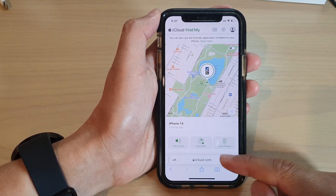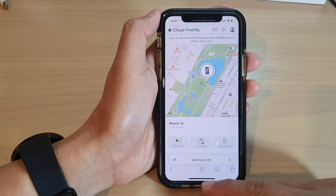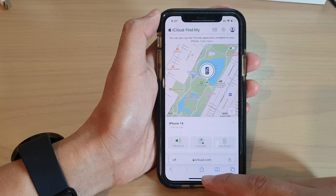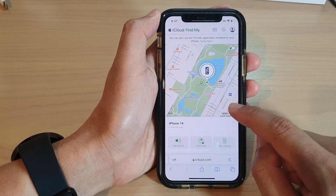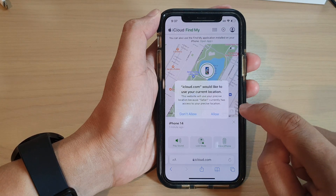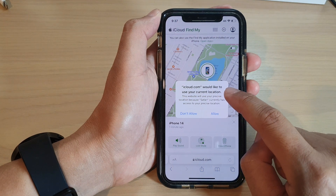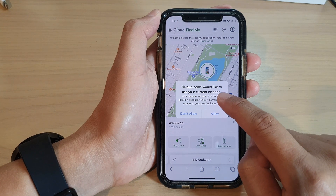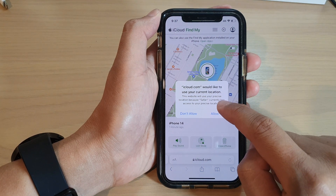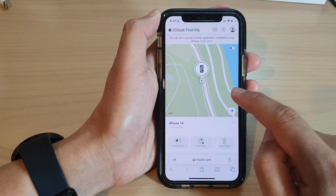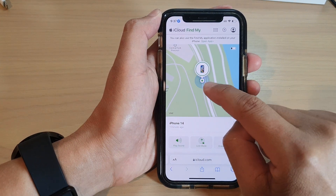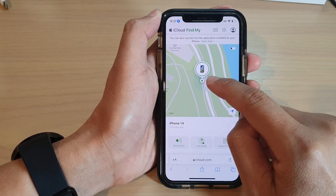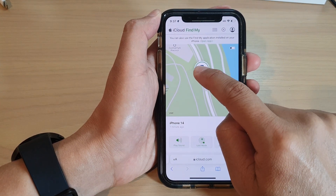After that, you can swipe up to go back to the home screen. There is also a button which allows you to get the location of the device, and it will zoom right in to give you the accurate location.